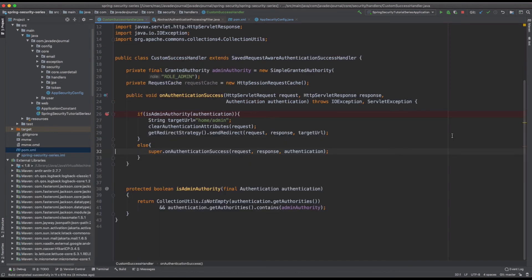That gives you an idea about what success handlers are. It's a very powerful mechanism — you can do different kinds of things inside your success handler. The important thing to note is that once you are inside your handler, you have access to the request, you have access to the response, and you have access to the fully populated authentication object, which contains all the information about the authenticated user. So you can run all sorts of different logic — determine who the user is, get all user details, get related information, and call your different services, facades, and more.